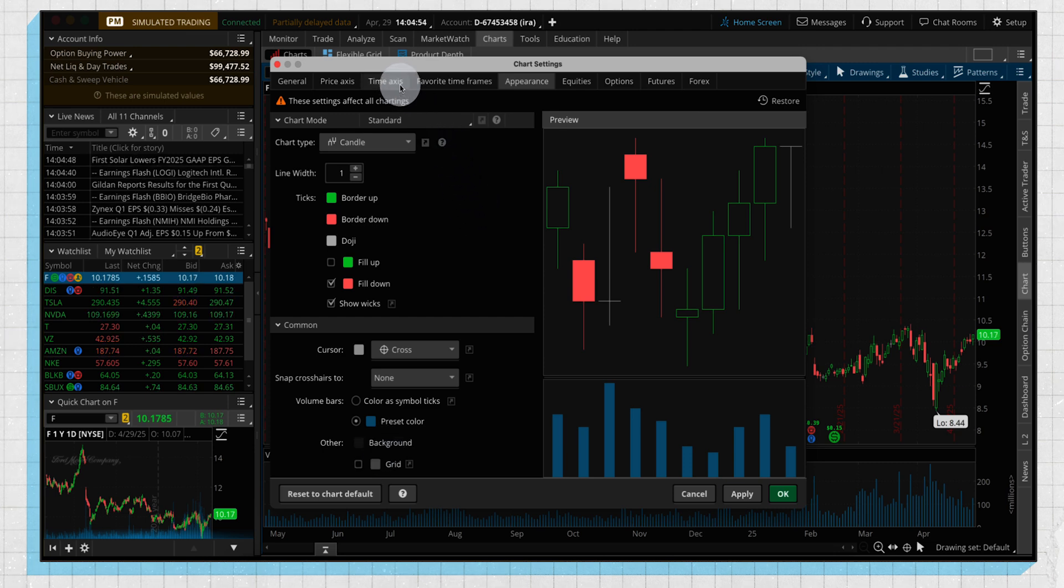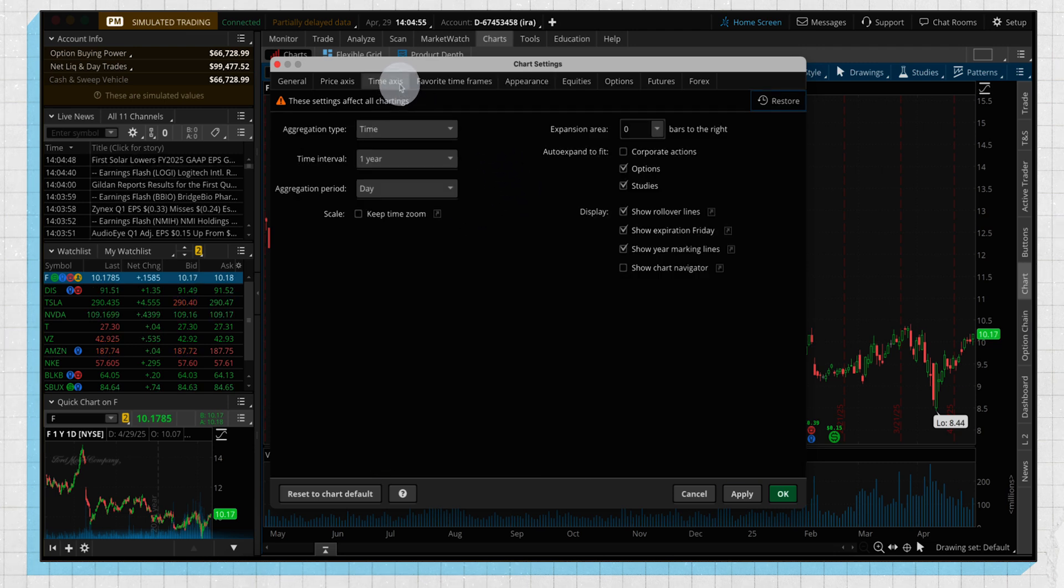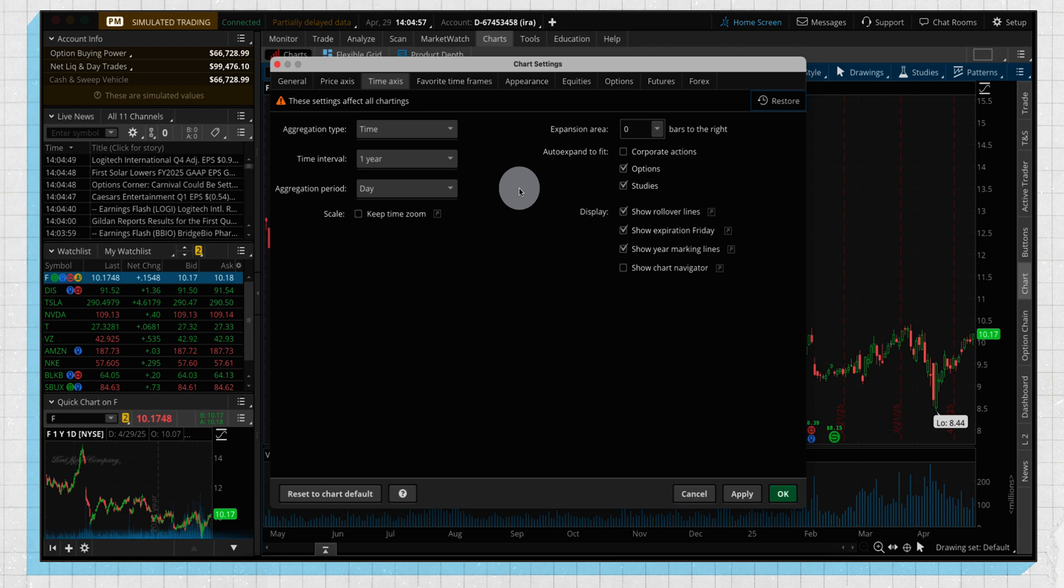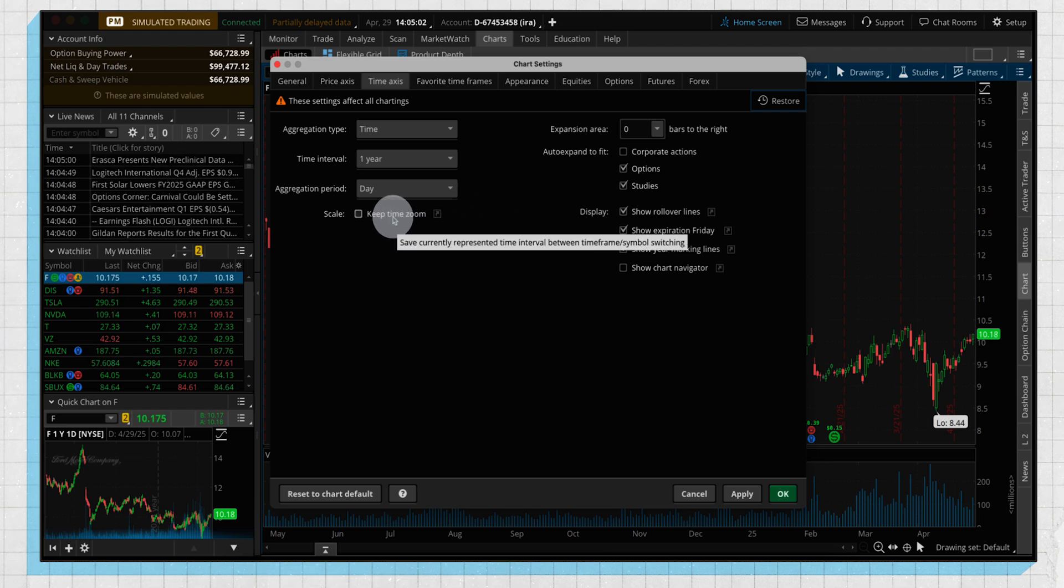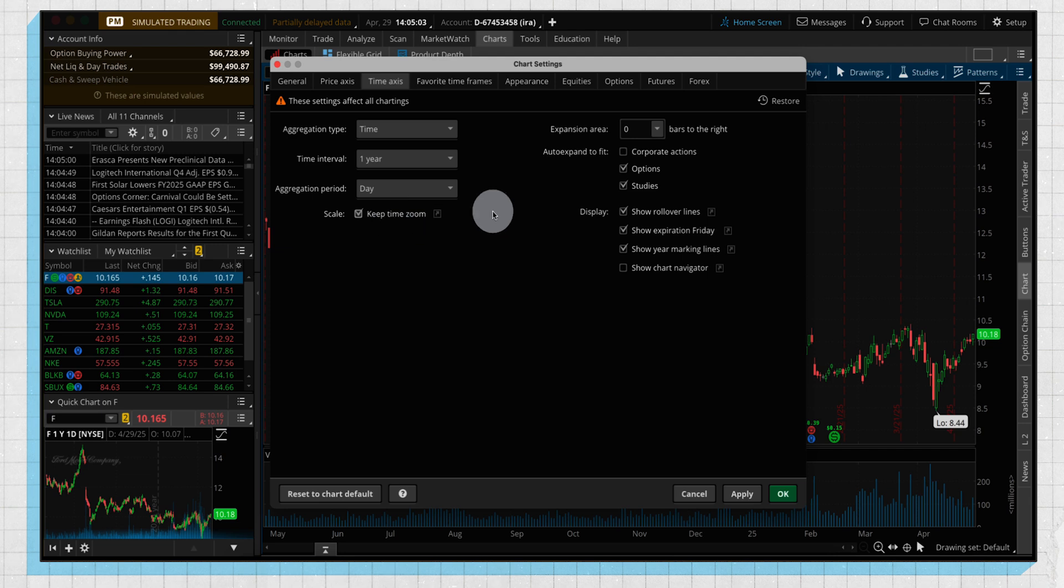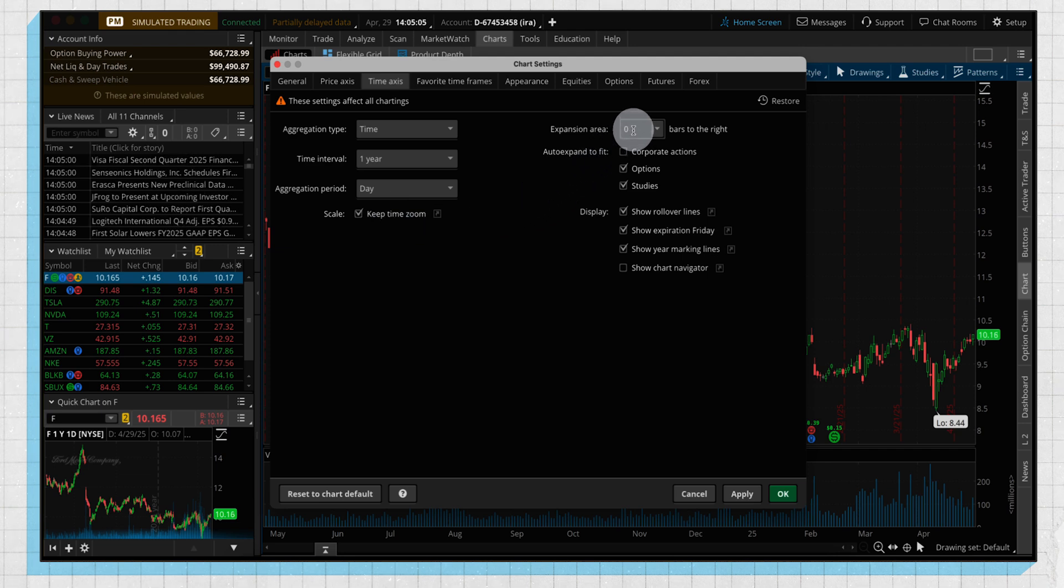Then we're going to jump into our time axis section. A few things here: we're going to check keep time zoom, which I'll explain in detail a little bit later.